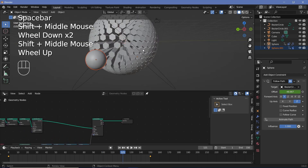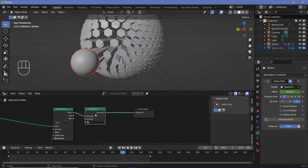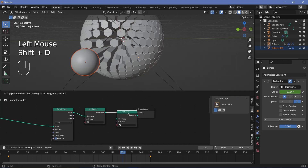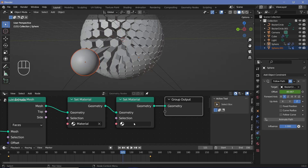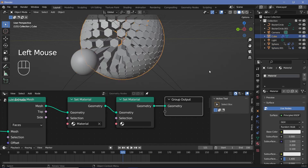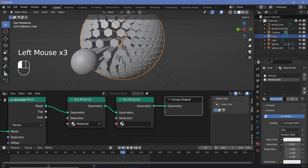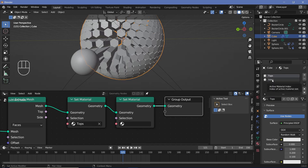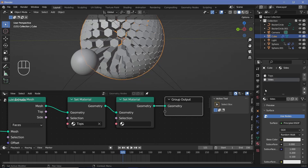The next thing is adding materials for the different faces. We'll take the group output, move it to the side, and search for two set material nodes — one material for the actual surface faces and another for the inner extruded faces. We'll duplicate the set material node and press Shift+D before the group output. Then we go to the material properties, select the geometry node object, press the plus button to create a new material slot, and press new to create a new material. We'll name one material 'sides' and the other 'tops'.